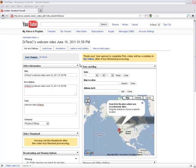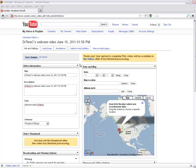Here is where you can edit the title, description, tags, date, map location, and category.